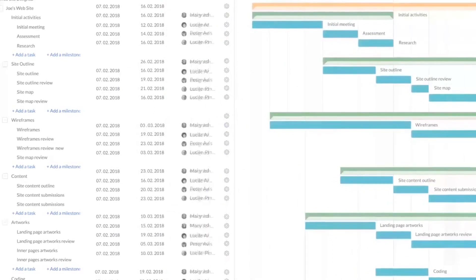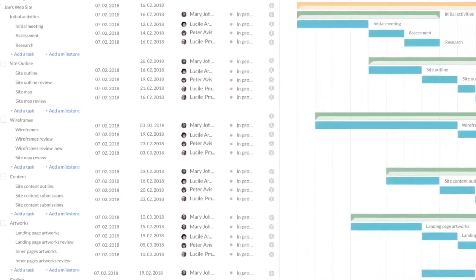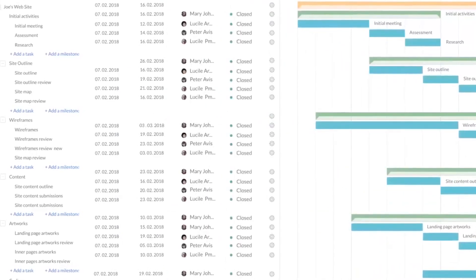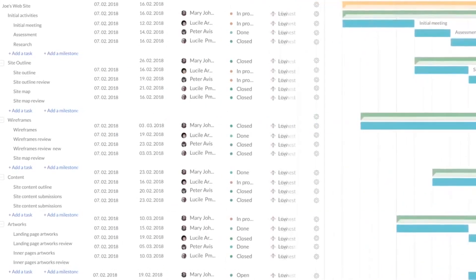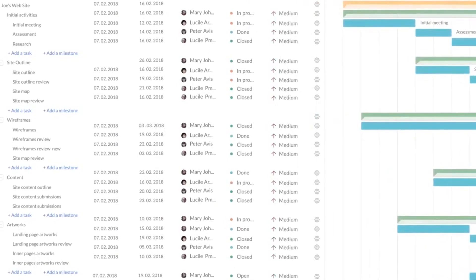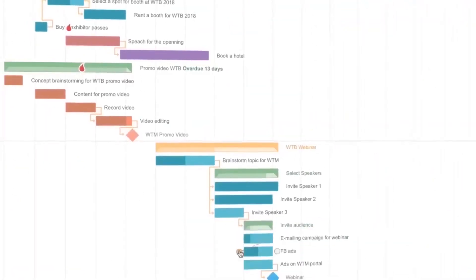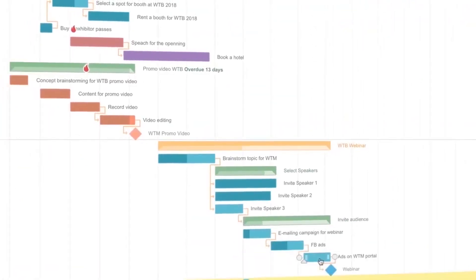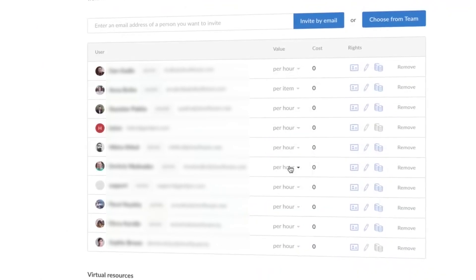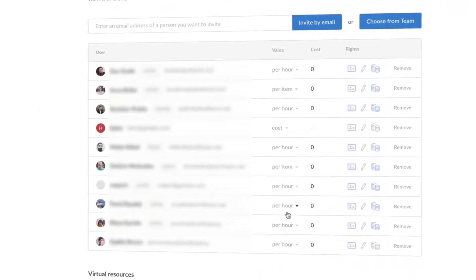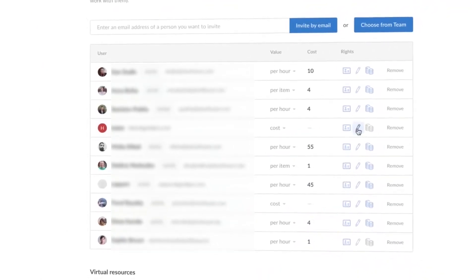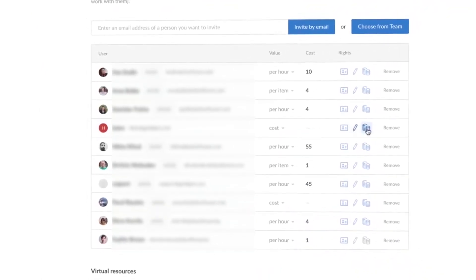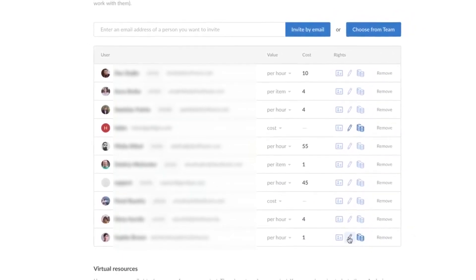Gantt Pro lets you collaborate with your team in real-time, comment on tasks, mention participants, attach files, and receive notifications. Stay focused on the most updated project information. With the workload management feature, you can also manage the workload of your resources, see who has enough tasks, who is overloaded, or who has time for assignments, and reschedule them.